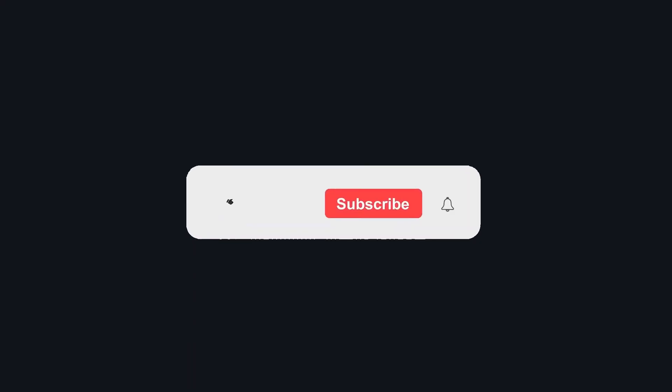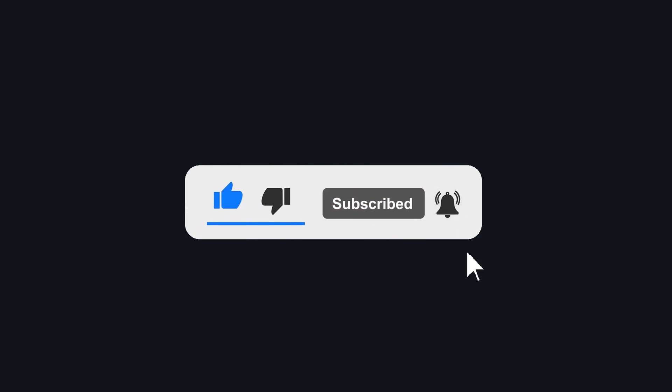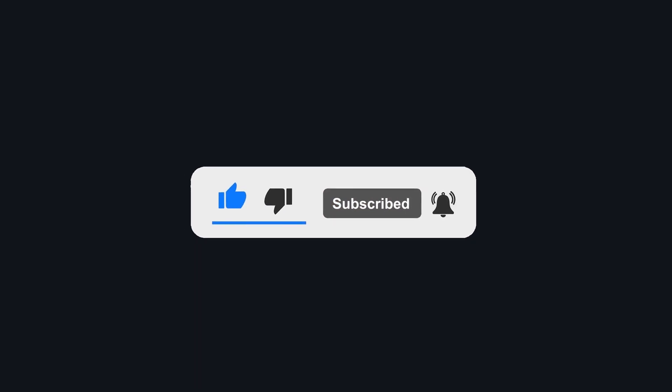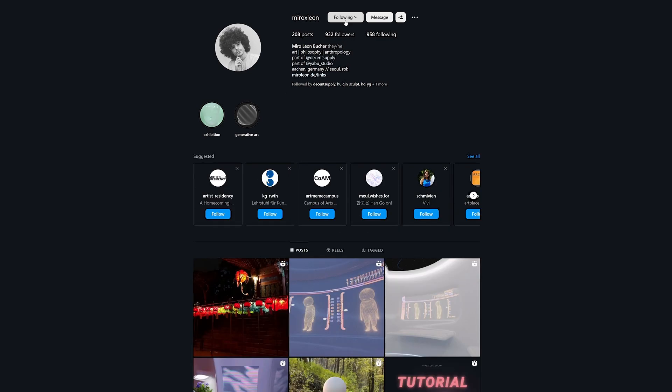Before we keep going, just a quick reminder that you can tremendously support my work by liking this video, subscribing to the channel and following me on Instagram. The more people interact with my work, the more videos I will create. With that, let's get back to the tutorial.